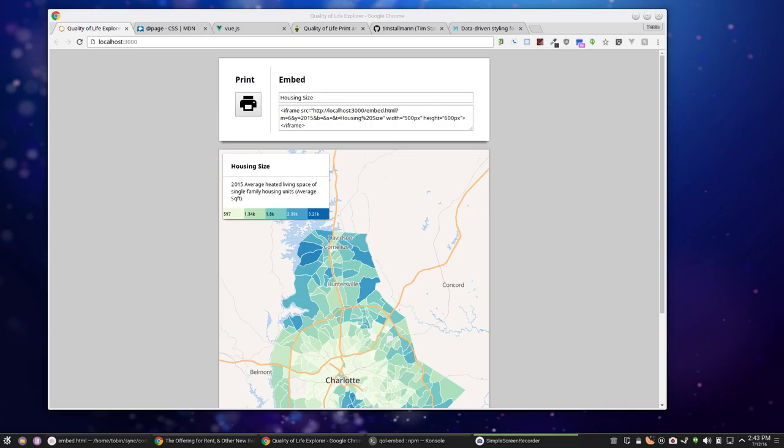Hello folks! One of the things I'm working on is a print/embed feature for the Quality of Life project. It's at a stage where it's mostly done, so I thought I'd do a quick show and tell.